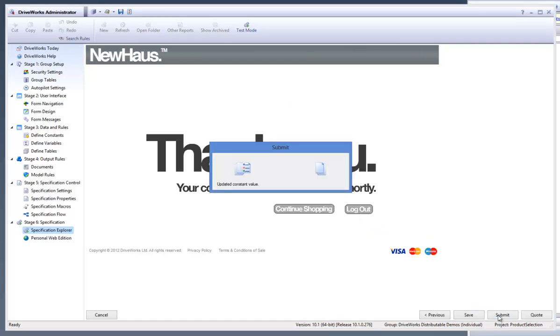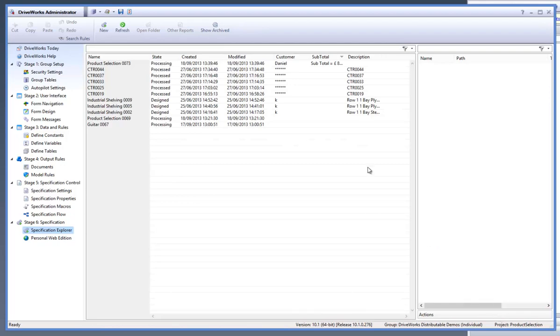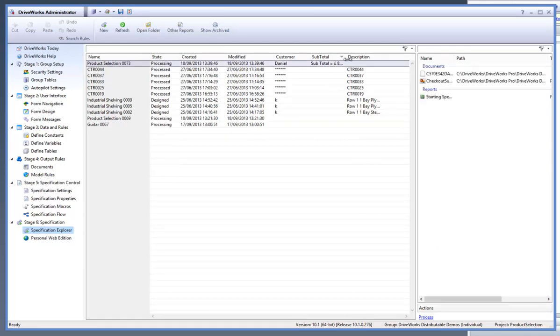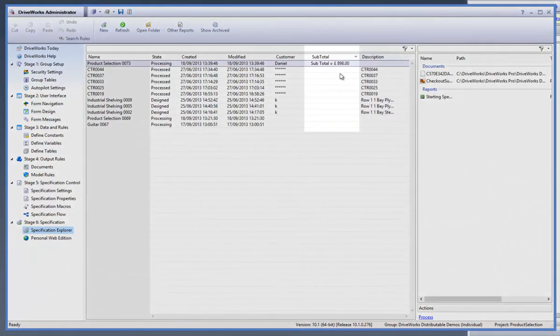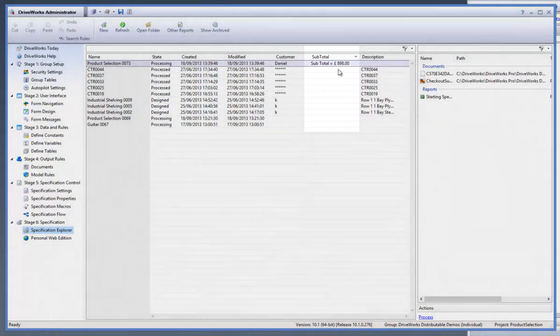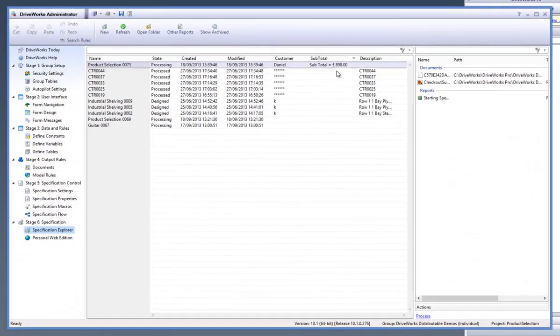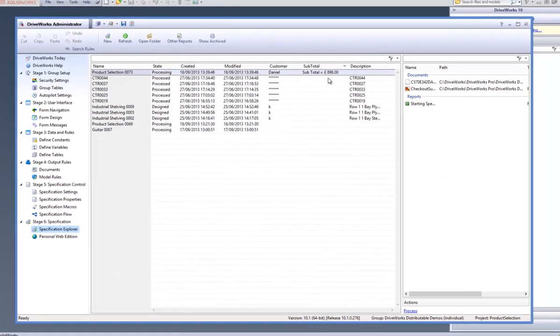When you have been directed back to the Specification Explorer, you will notice that firstly your specification has been generated and secondly a new column has been added which identifies your subtotal for each specification.